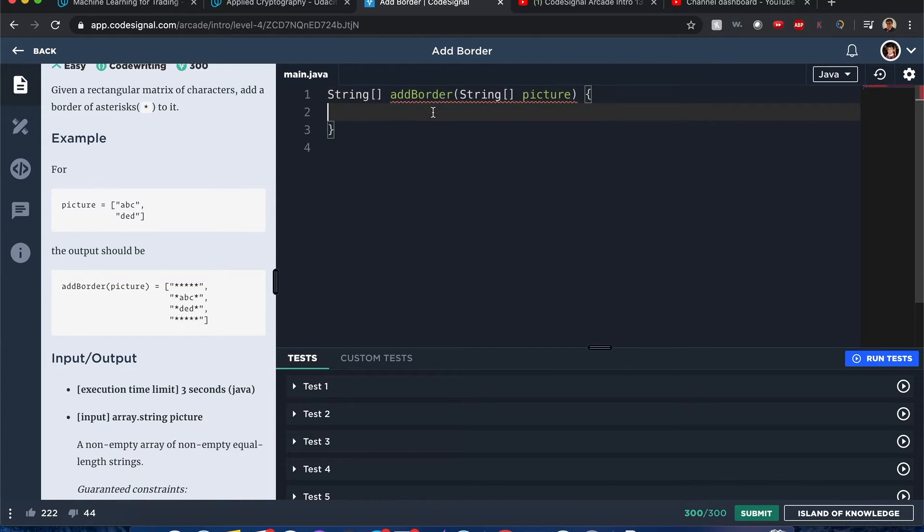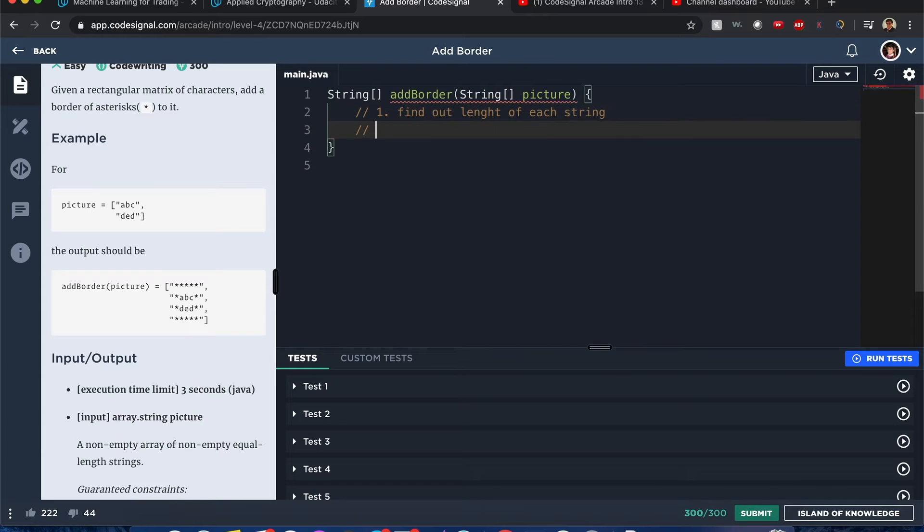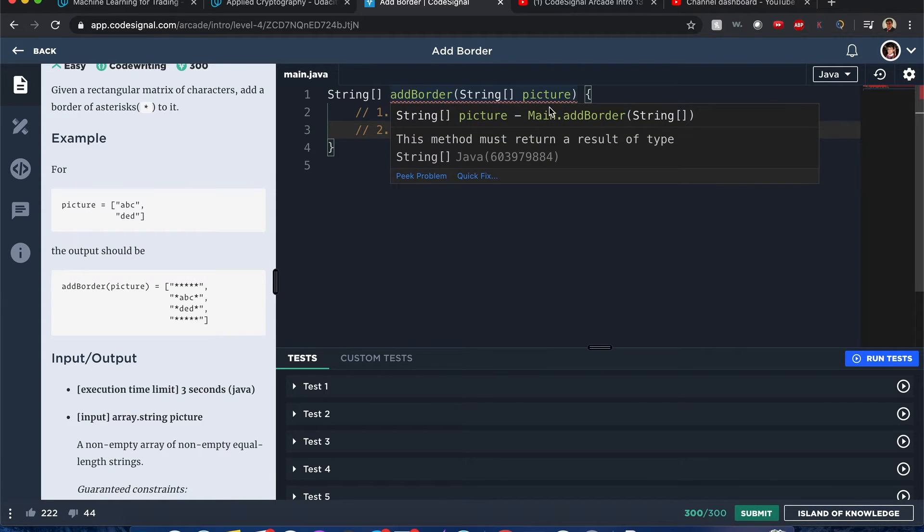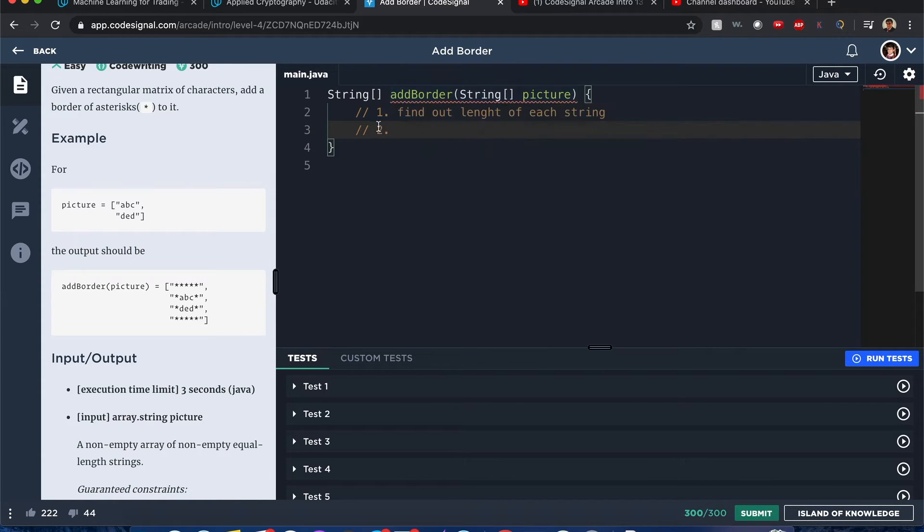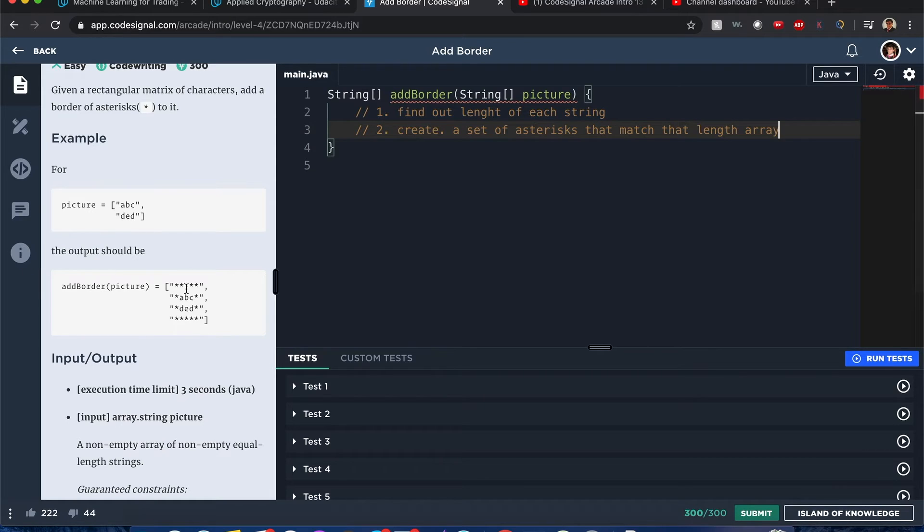One way to do it is: first, find out length of each string. Since we know the length doesn't vary, we just need the first string of the array. Once we know the length, we create a set of asterisks that match that length because we want to return an array of string asterisks.